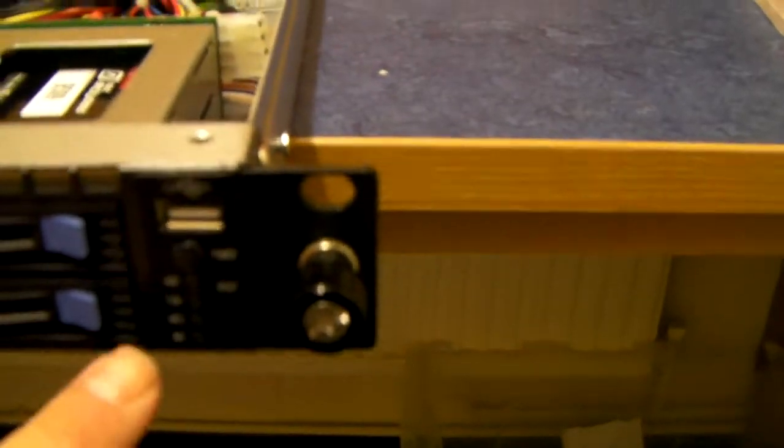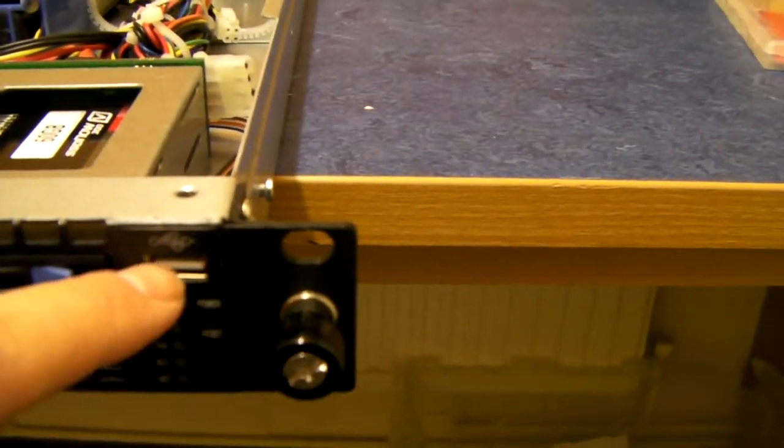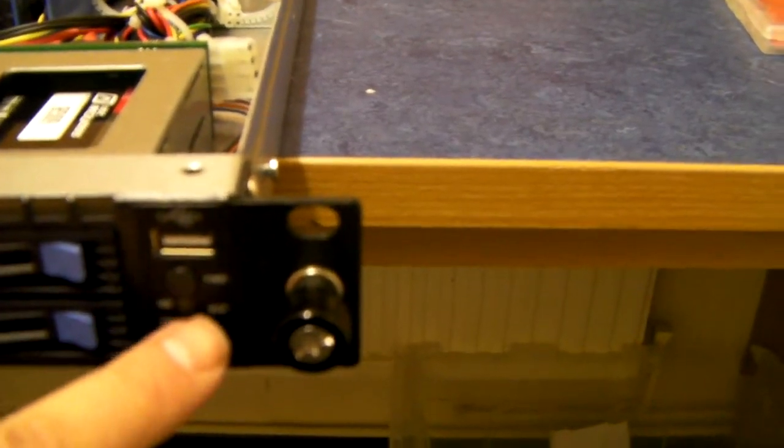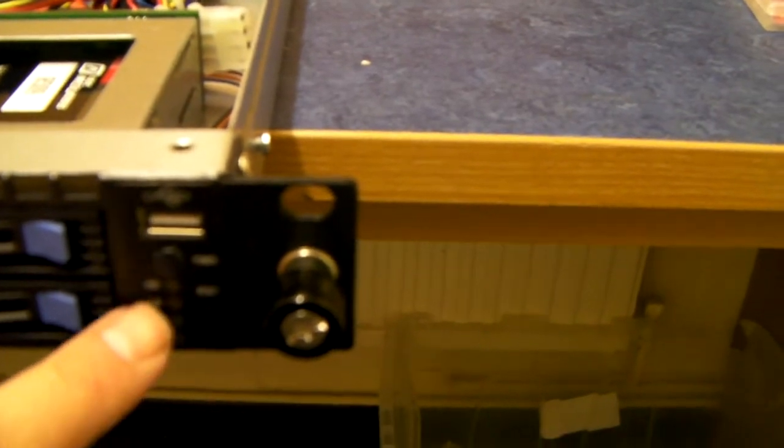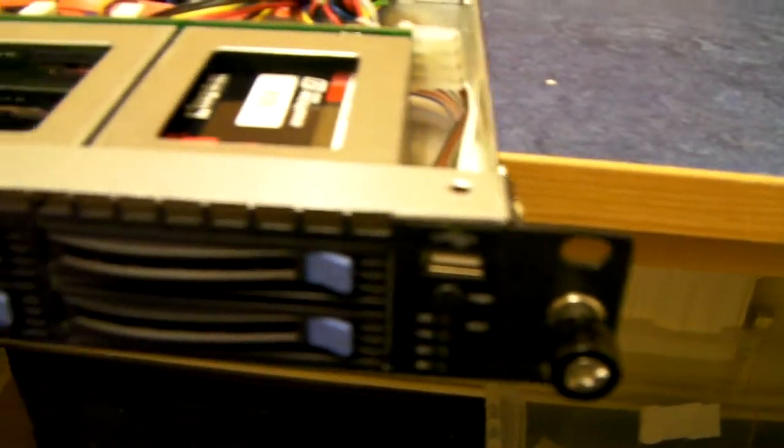On the front here, we've got one USB, power switch and lights for activity.